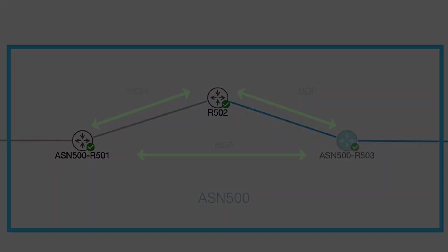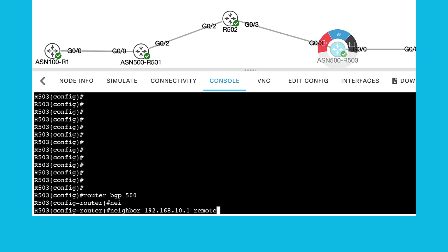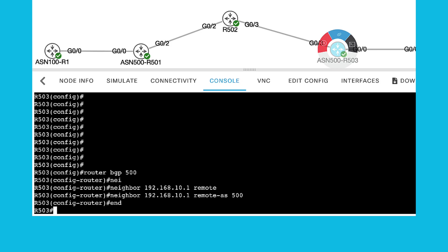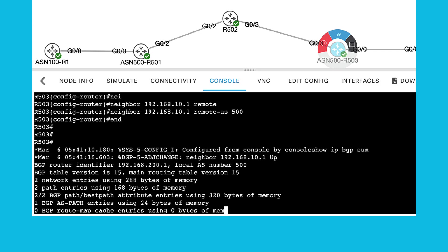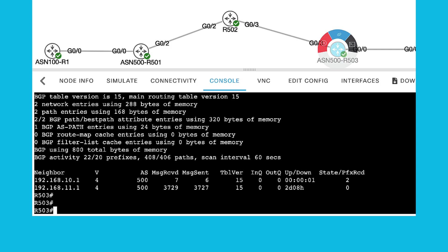To illustrate the full mesh behavior, I can configure an IBGP neighbor between R501 and R503. IP reachability inside ASN 500 is done with OSPF. All you need to do is add the BGP configuration in R501 and R503. Checking the BGP neighbors in R503 now will display an IBGP neighbor to R501, and it is receiving the route directly from it.